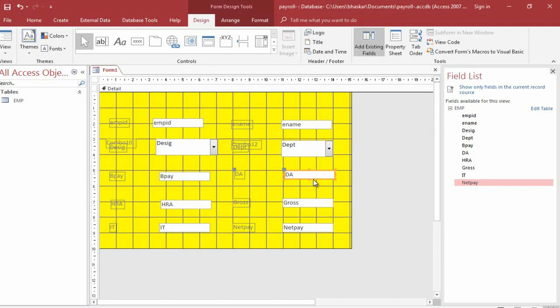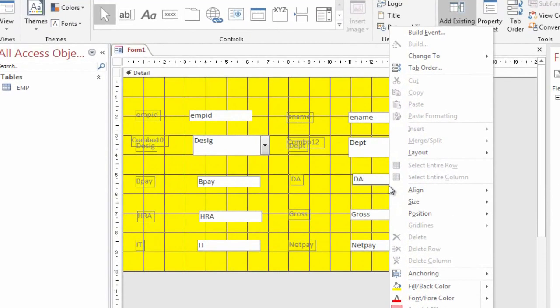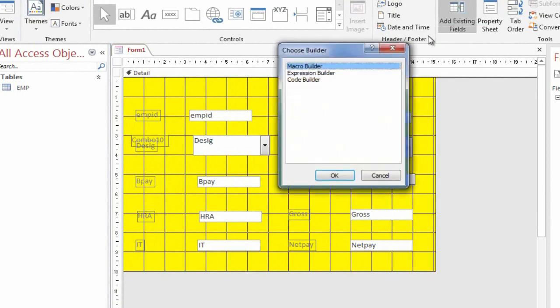Select the DA field and click the right button. Select the Build Event option.